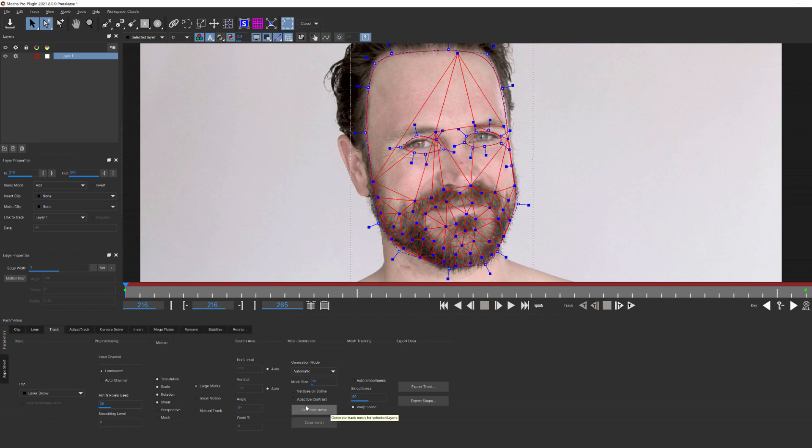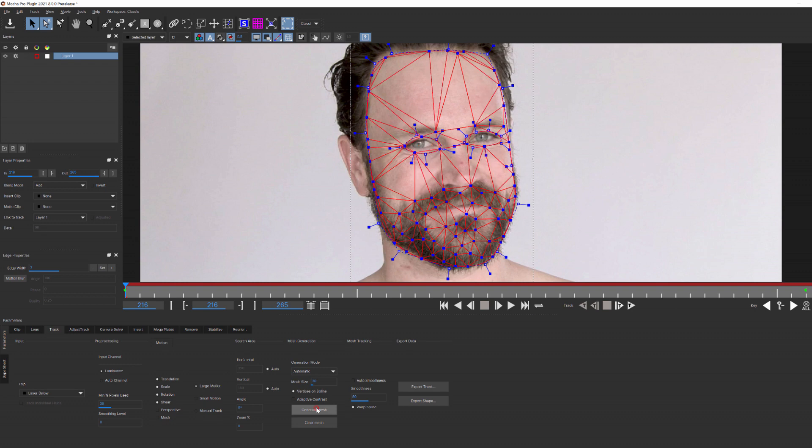Next, we have Vertices on Spline. This is typically on as default, and what it does is force the mesh vertices to link to the main spline. For example, if you see here this part of the mesh isn't connected to the main spline. When I enable Vertices on Spline and regenerate, it creates more points connected to the spline for a finer, more detailed mesh.